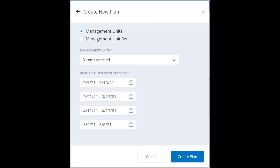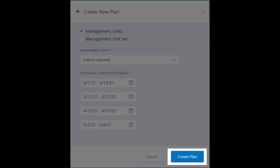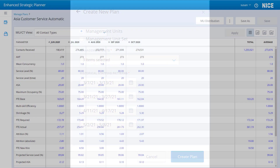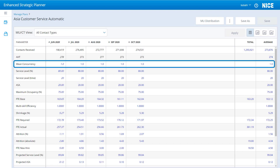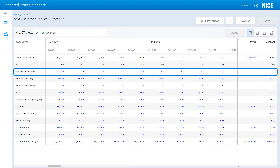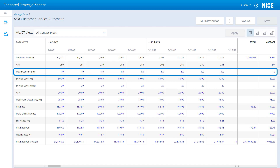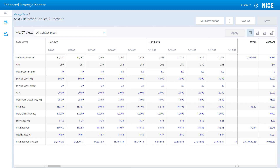To support DCM, the ESP application gets the mean concurrency value for CTs when you create the plan. When you open a plan, you see the mean concurrency parameter in the month, week, and day views for all contact types or single CTs.